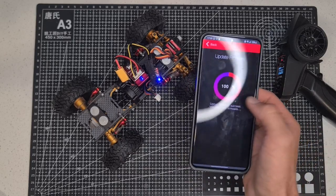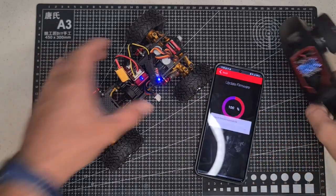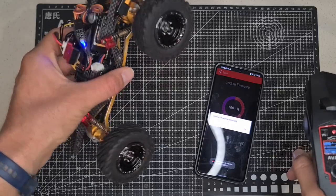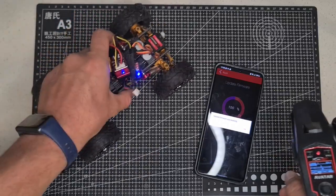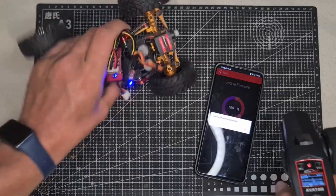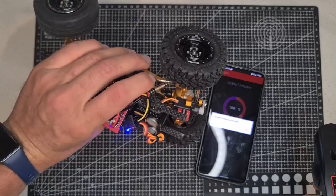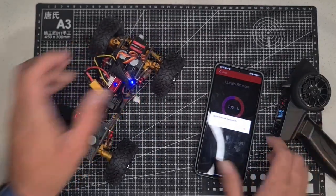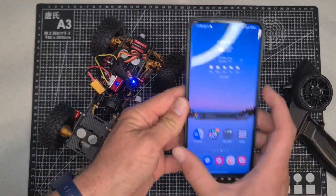All right, so there we go. 100% update. So now it should be... There we go, all good. Simple as that. Just have to reinstall the software then you're all good to go.